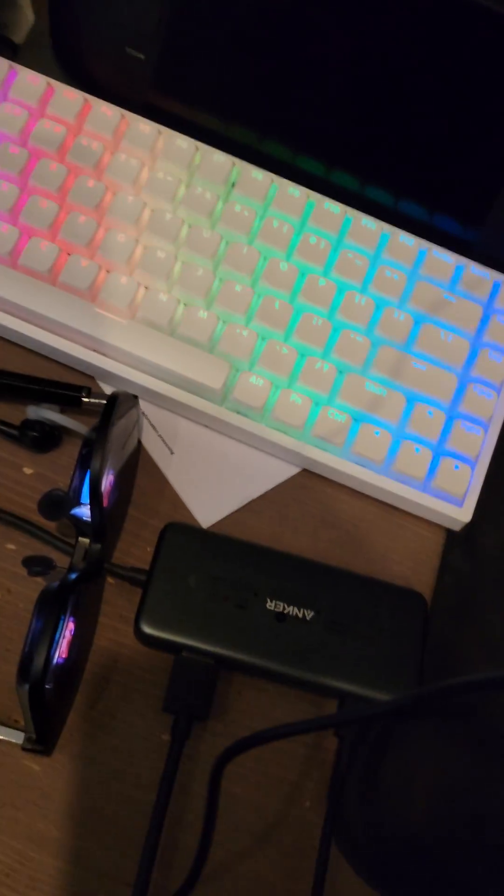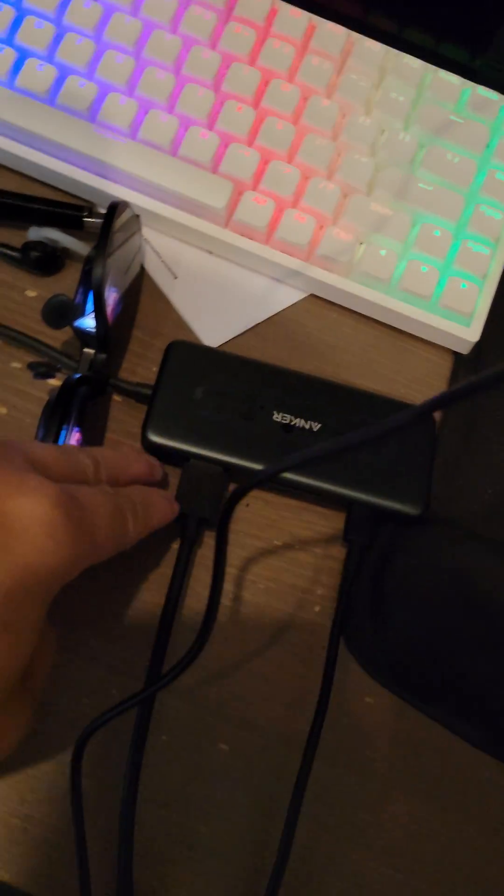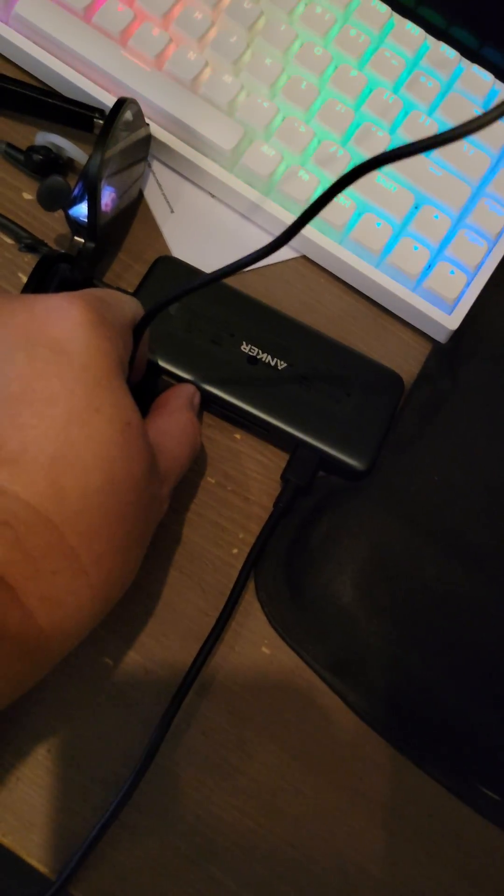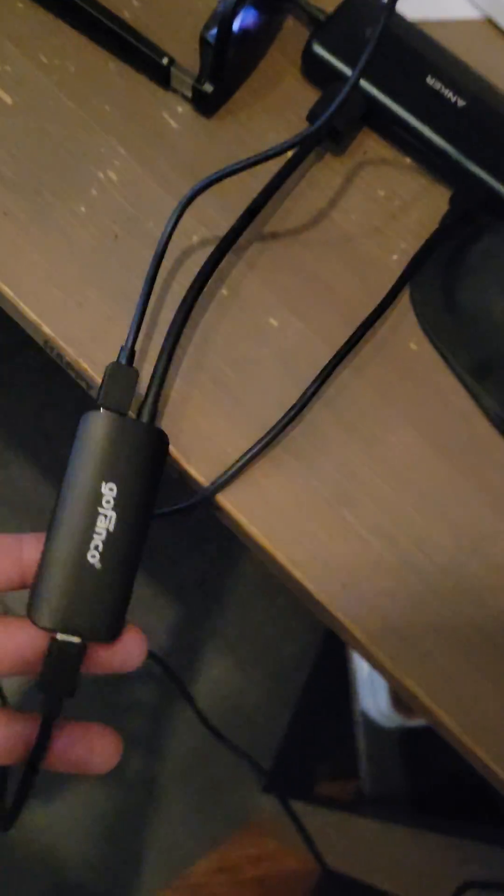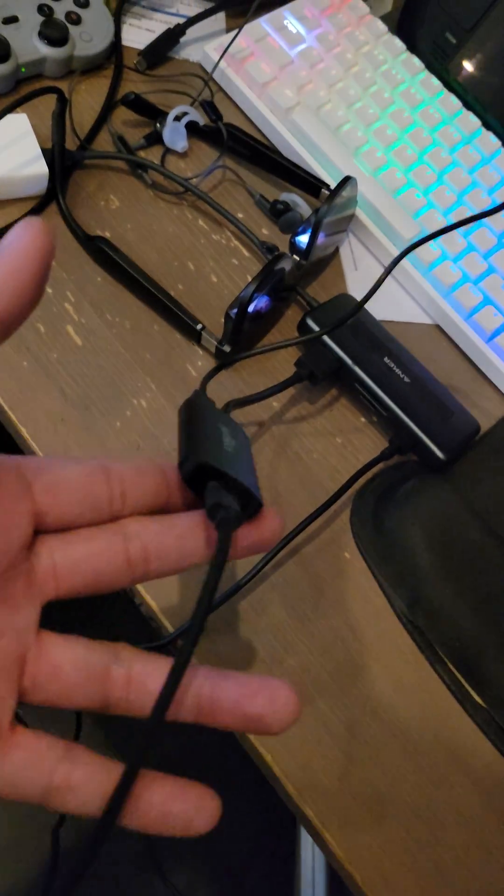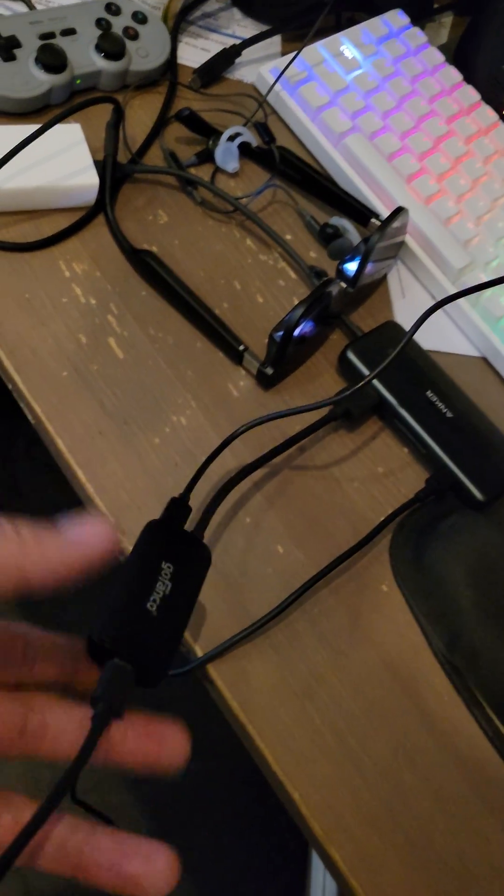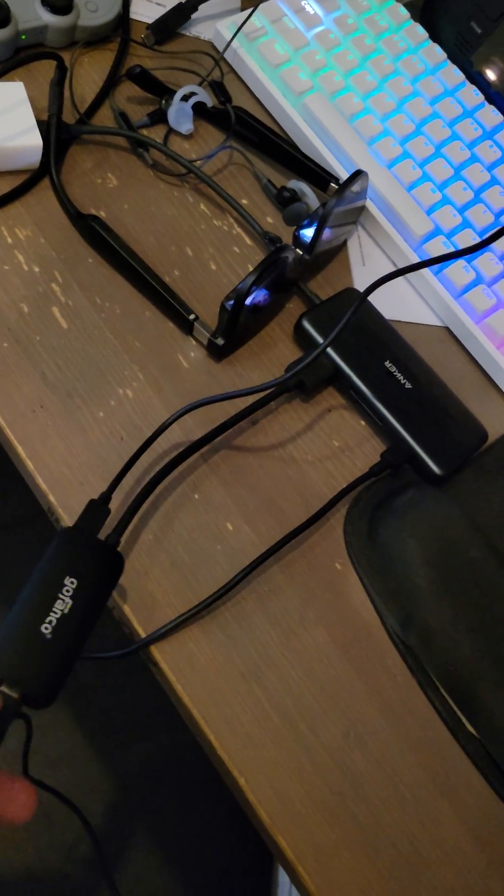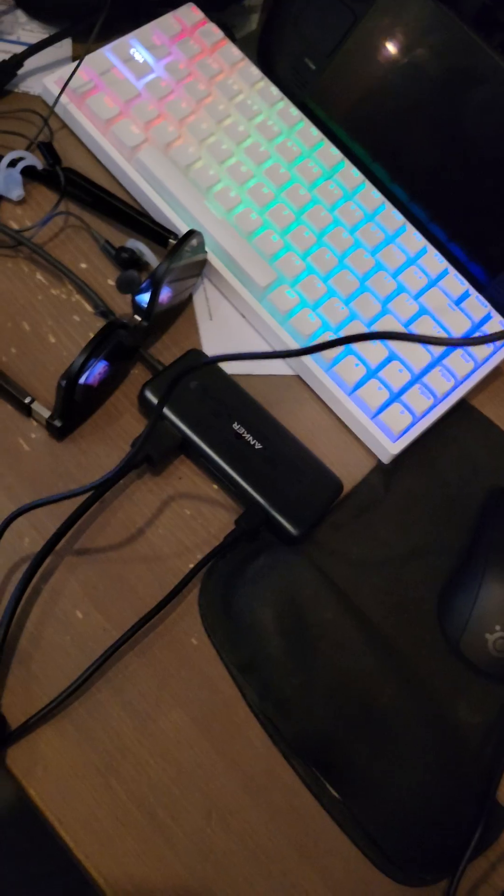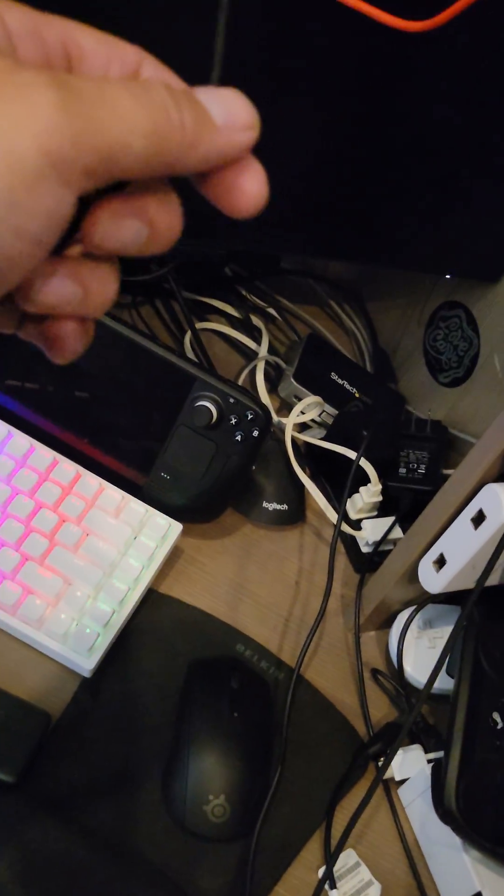And so that Anker's powered, and connected to the HDMI of the Anker is my GoFanco adapter, and from the GoFanco adapter, this is also powered as well. So from here, from the GoFanco, you can see it go into my glasses, and from my glasses, you can see...